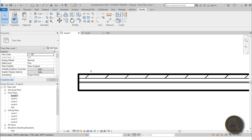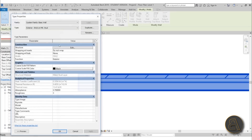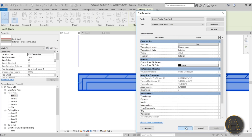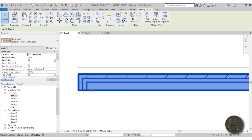Once we've added these layers, you can see the wall ends flat. If you select the wall and go to Edit Type, then into Structure, you'll see a Wraps option for each material. Usually you'd wrap the finish materials over the structure material. Under the wrapping options — for Wall Ends — if you change it to Exterior and hit Apply, it wraps the exterior layers around the structural core.